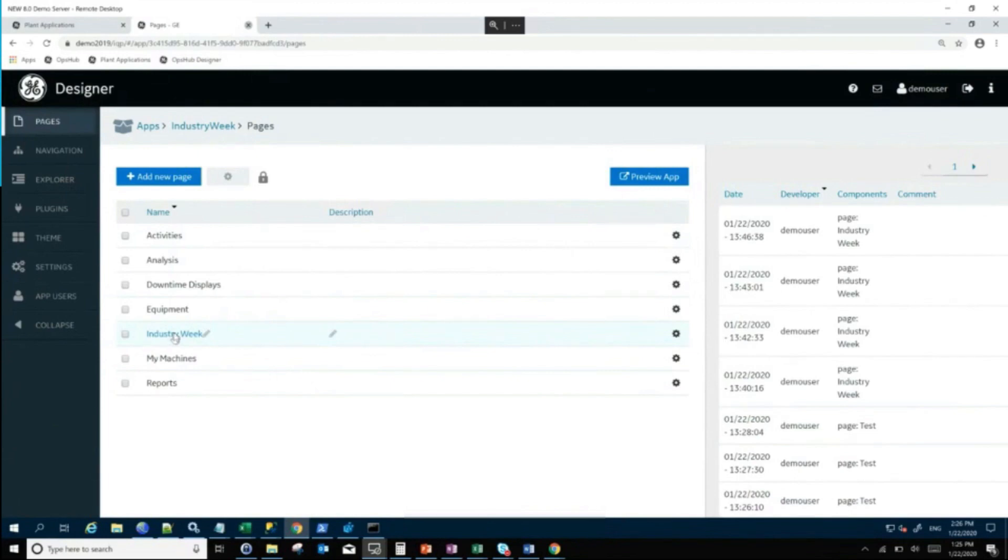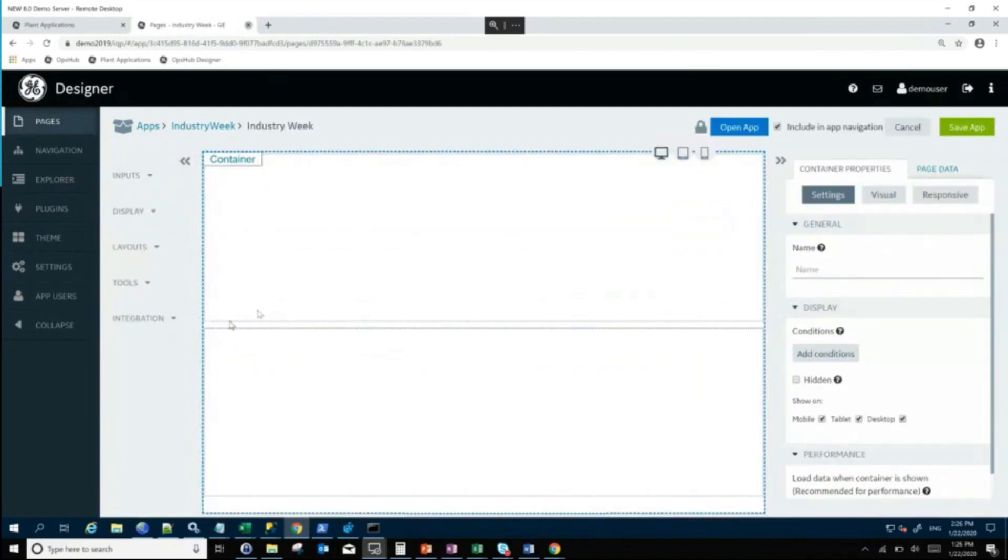Let me just add this Industry page. I've done some pre-work. I've got my containers ready. A container is just a place that you attach your widgets to.